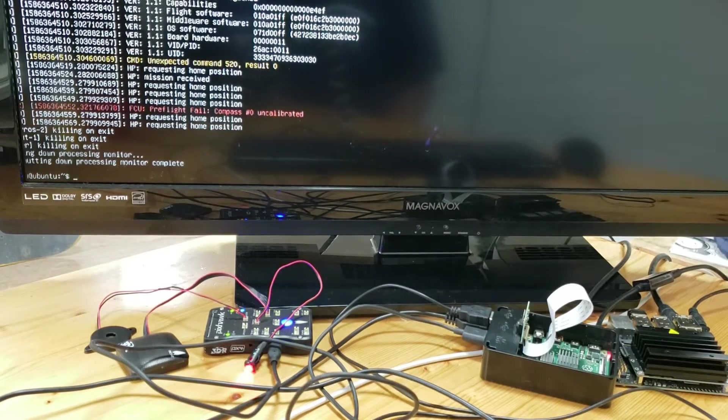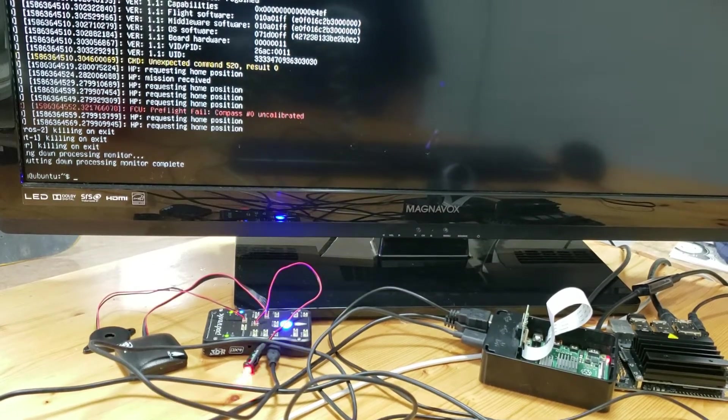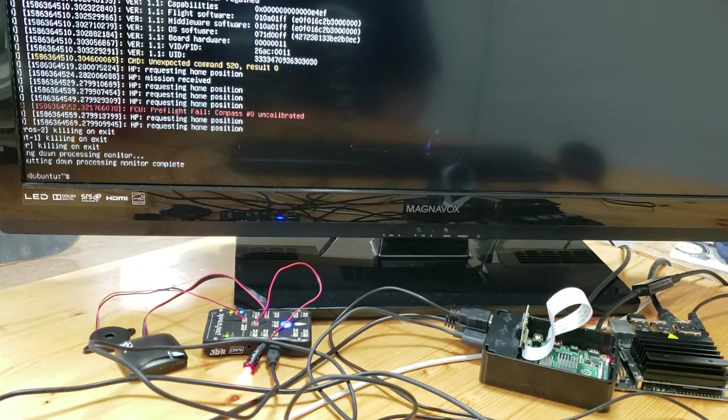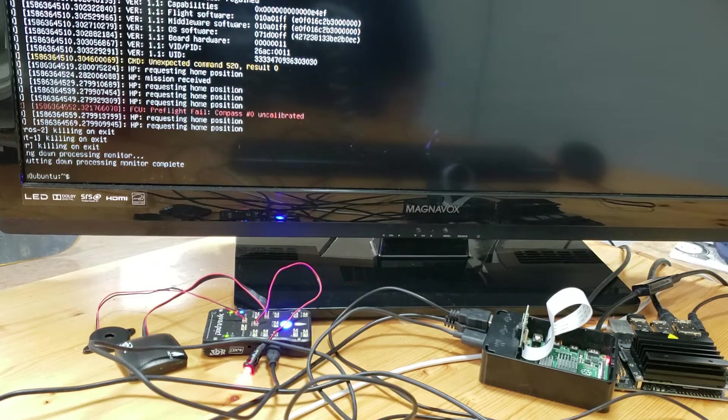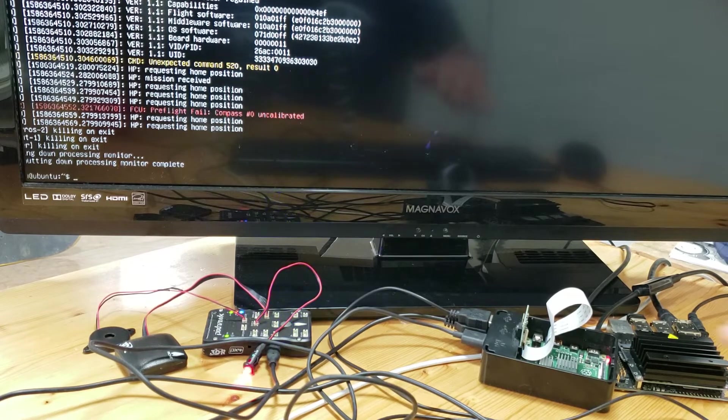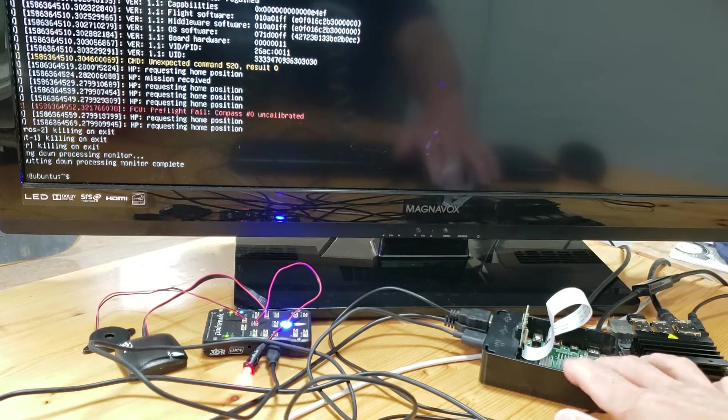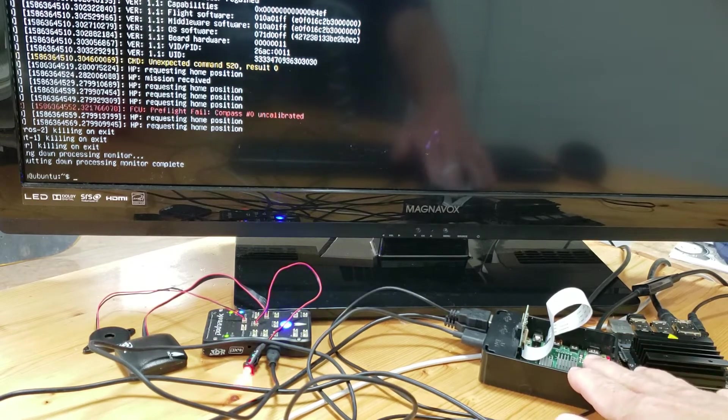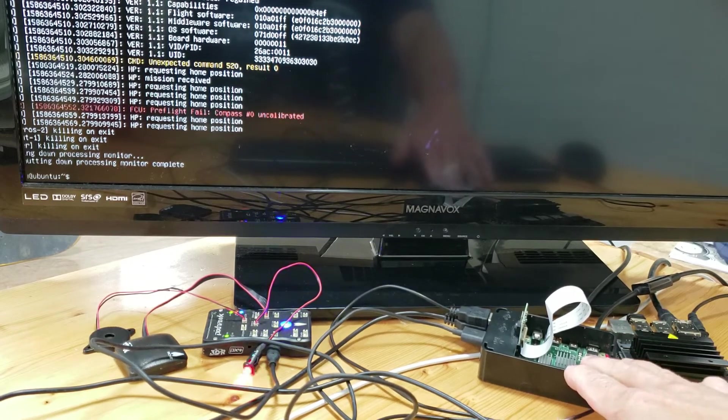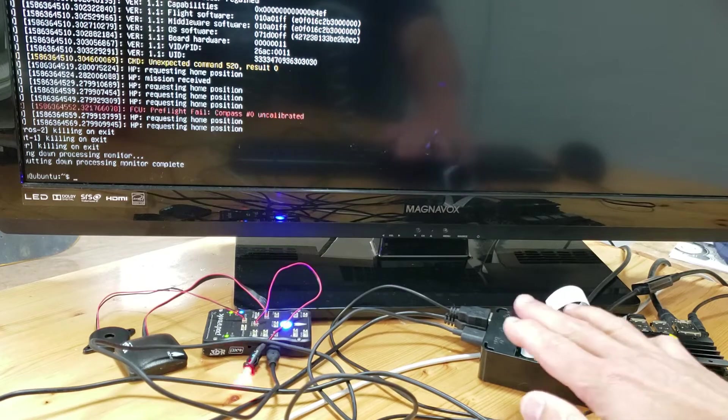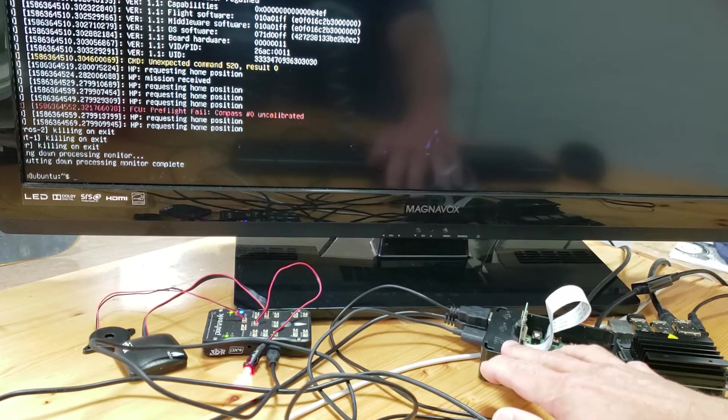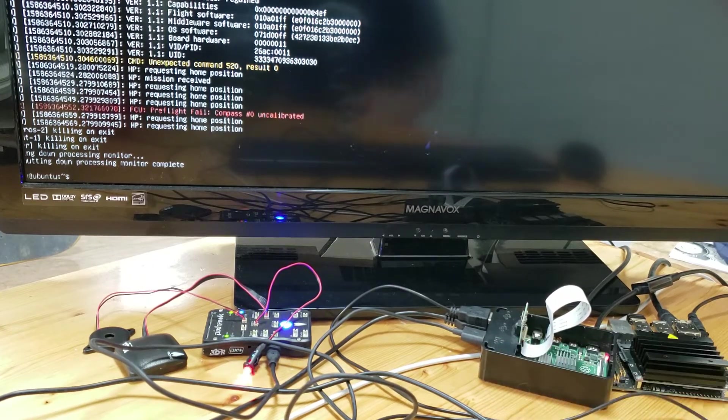Thank you guys for tuning in. This is the next video covering the Hover Games drone. I'm going to walk through the setup of a companion computer that we ultimately want to get onto the aircraft and do some autonomous work.